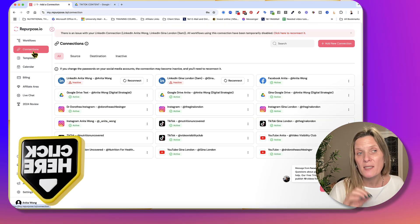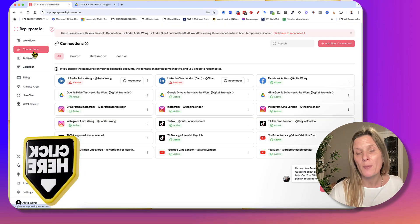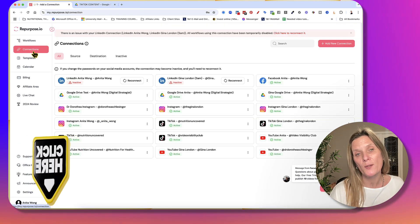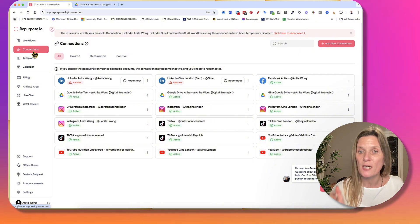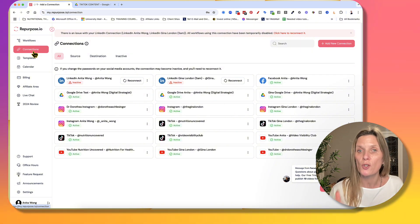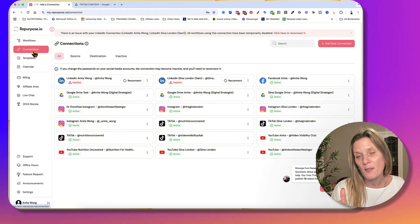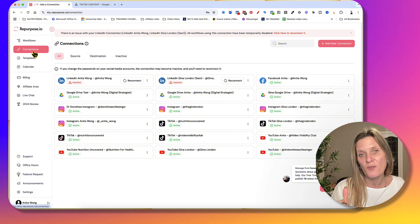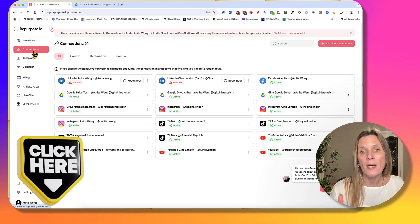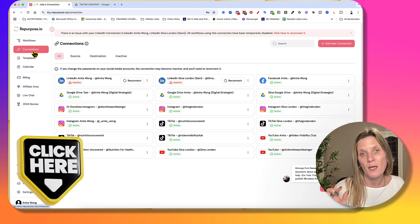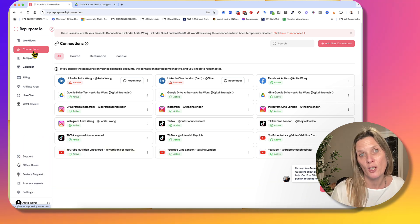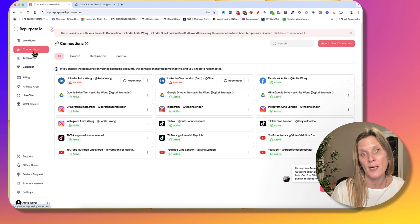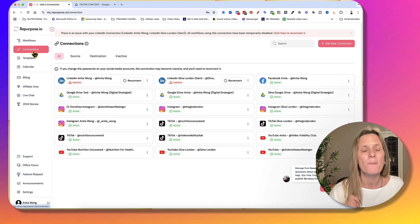So just a reminder, sign up for repurpose.io today and start downloading your TikTok videos to your Google Drive. If you use the link below this video, I will get a small affiliate payout. And I'd really like to say thank you if you do use my link for that.